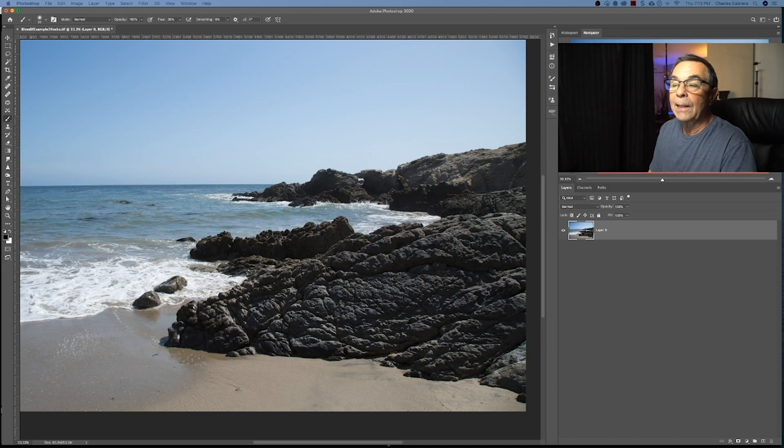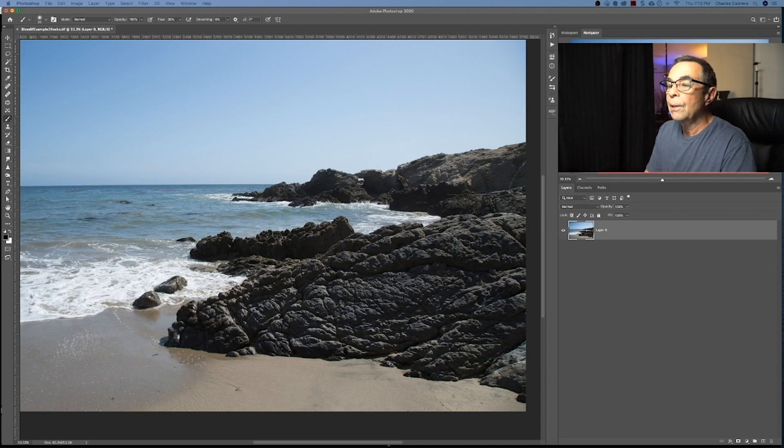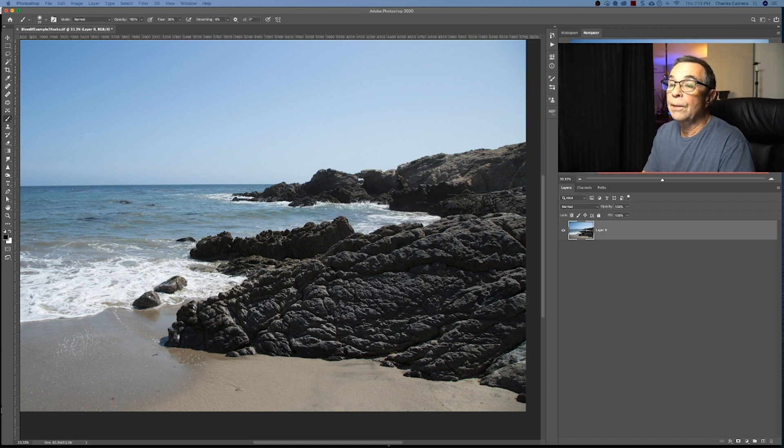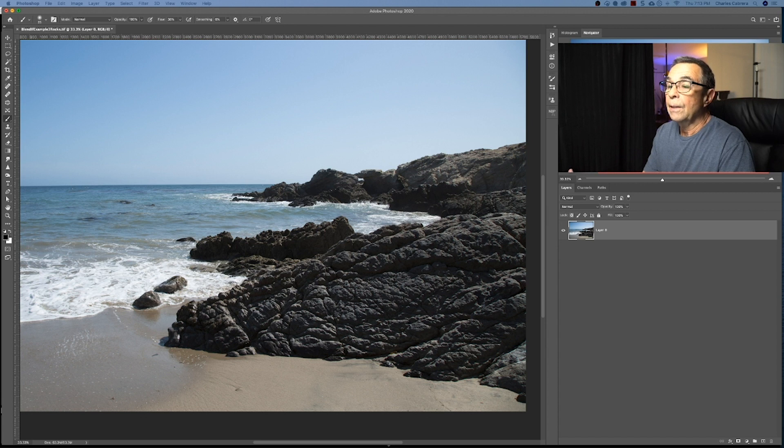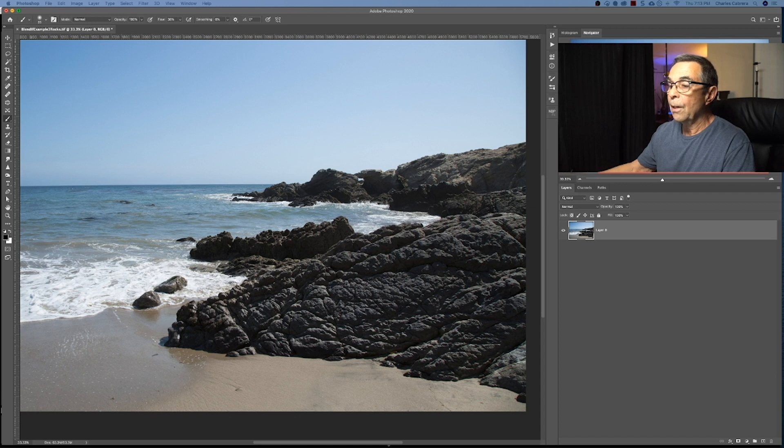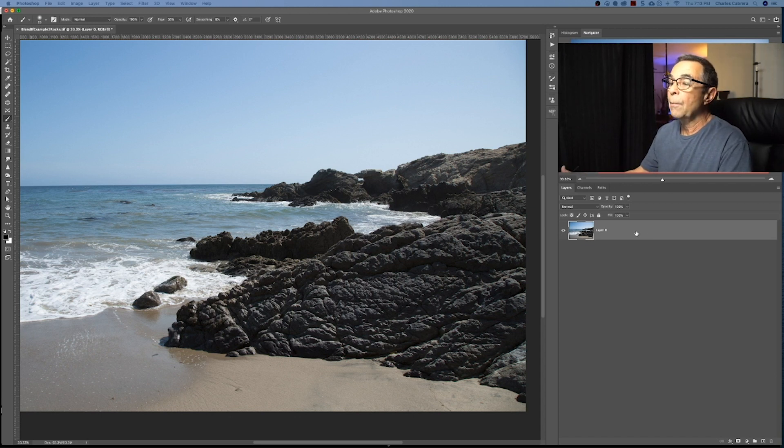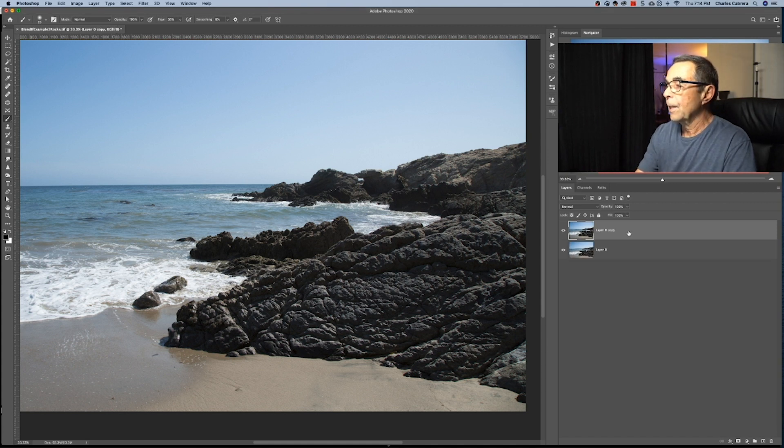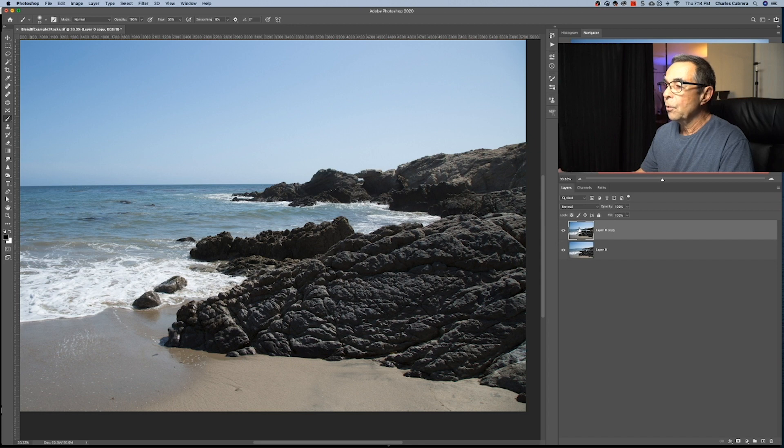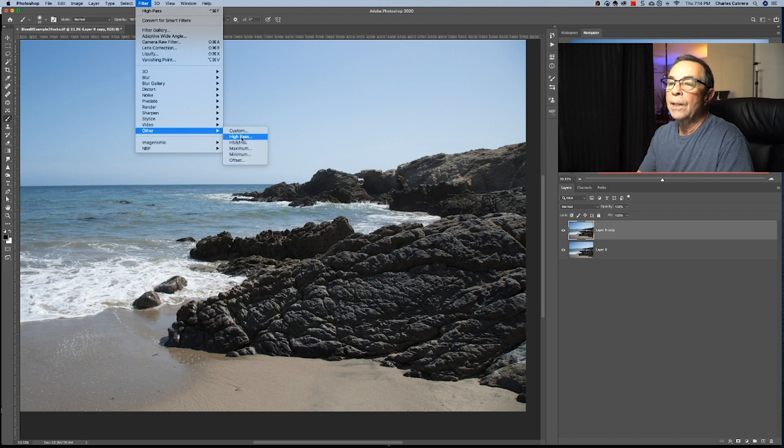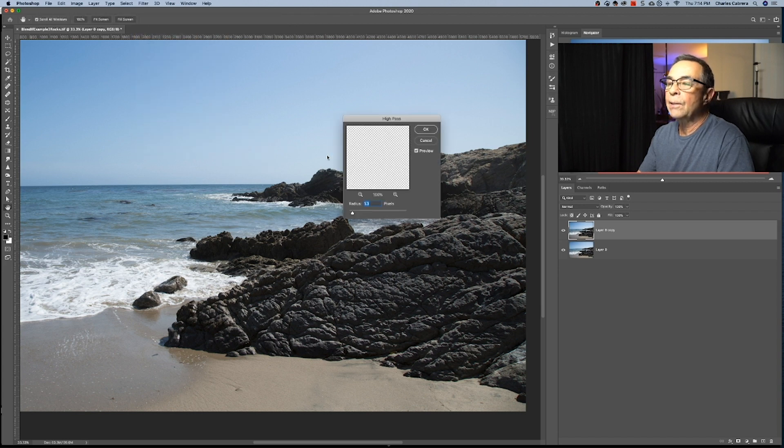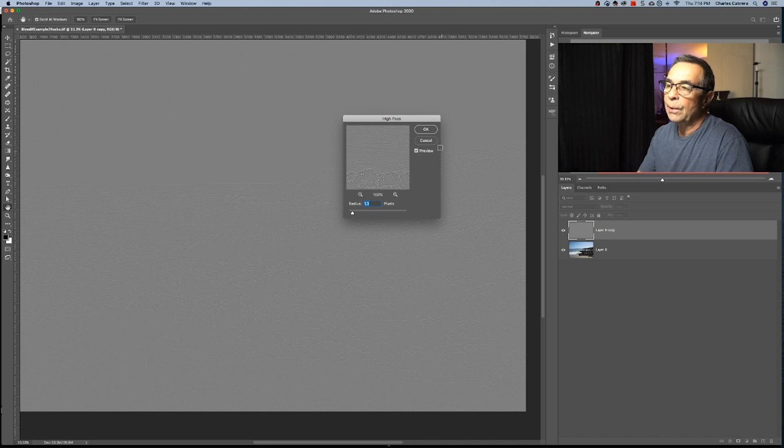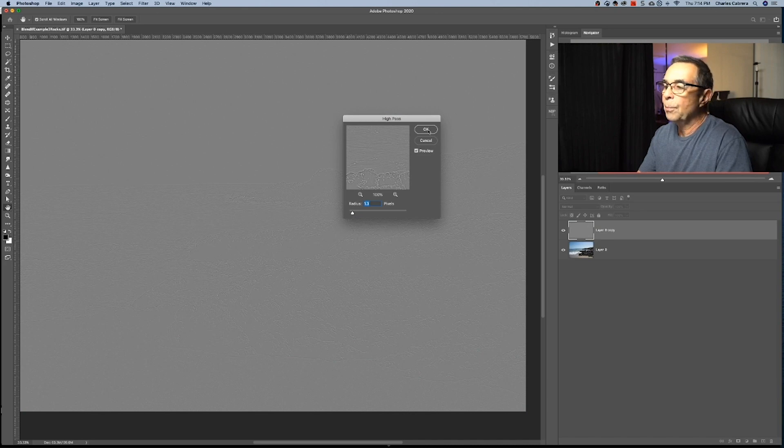In this next example I want to show you how you can use blend if to sharpen in certain areas. Like in this case I just want to sharpen the rocks and the rocks are darker than everywhere else so I'm actually going to be sharpening in the shadows. So I'm going to make a copy of this layer command J and I'm going to sharpen this layer with the other high pass and I'm going to keep it radius about 1.3 I want a lot of sharpening.